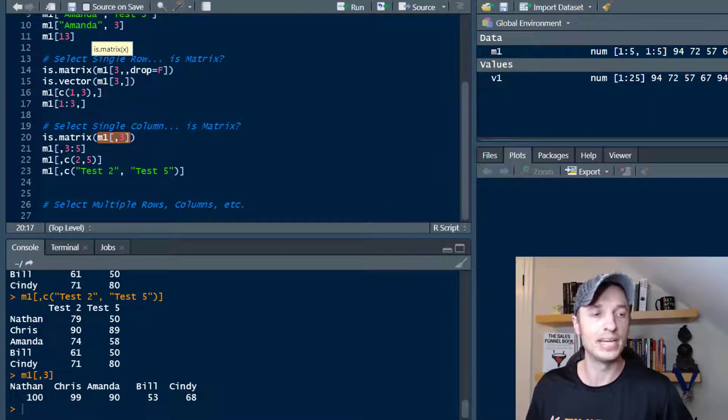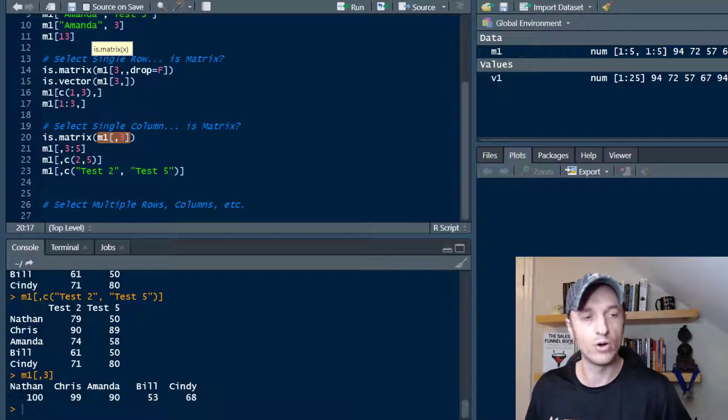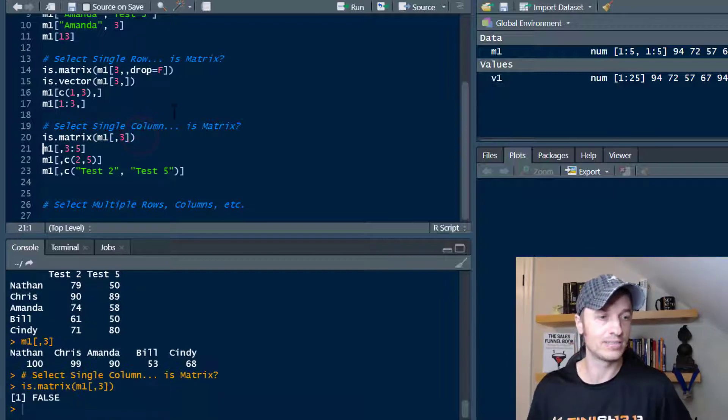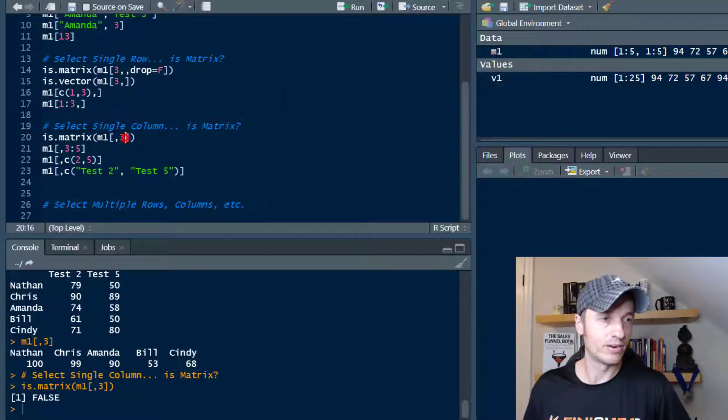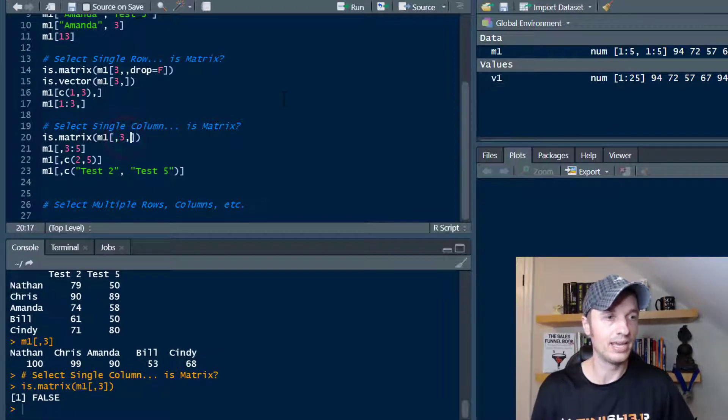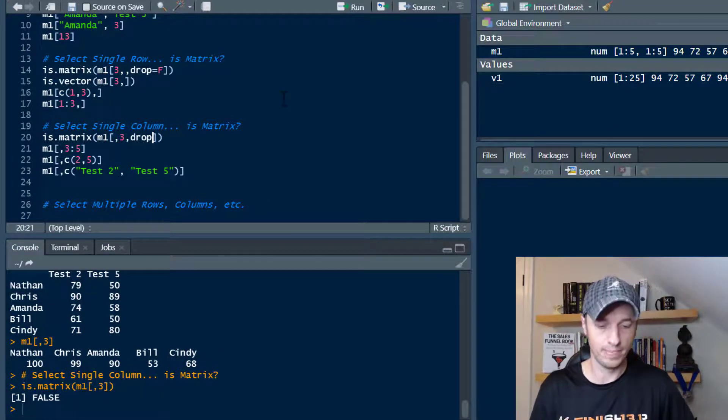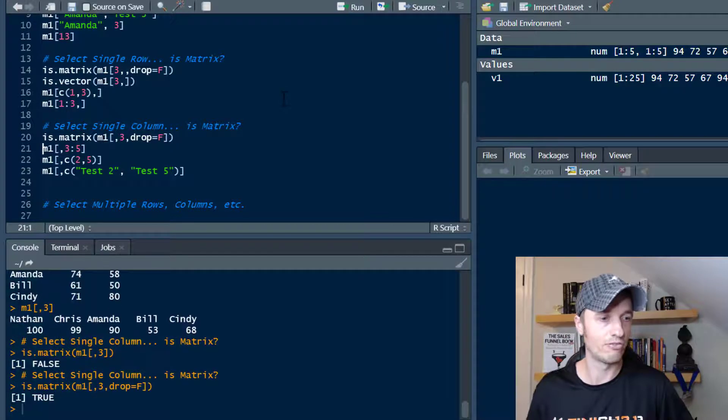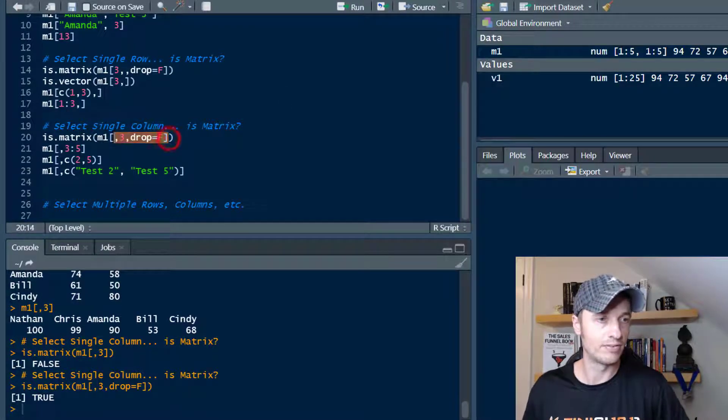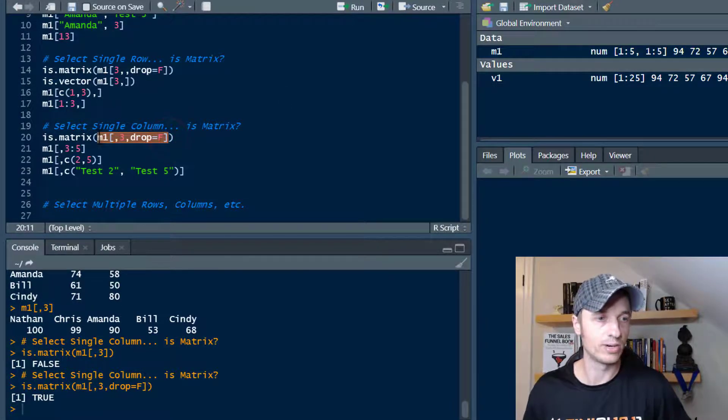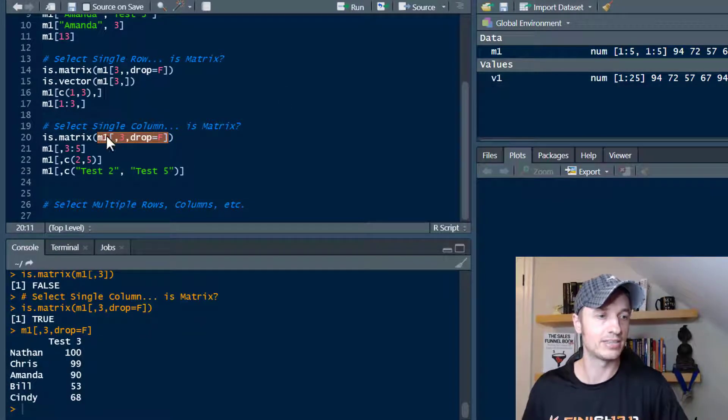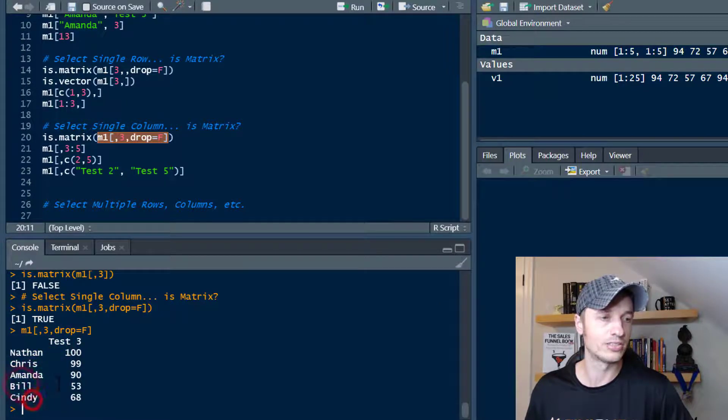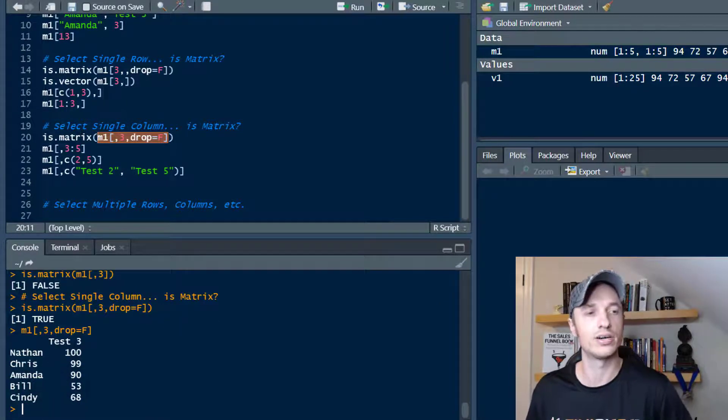It's not a matrix, though, because we don't have row names in this particular case. So if we check if this is a matrix, we get a false. But if we throw in a drop equals to false here and run it, we get a true. And then if we run this real quick, we get our matrix. So now I see test three and then I see the individuals and their scores broken down like so.